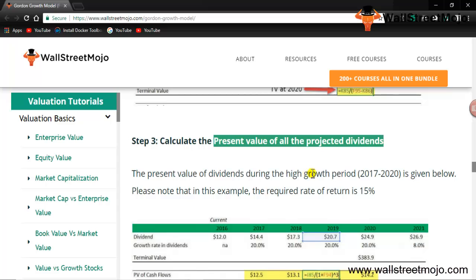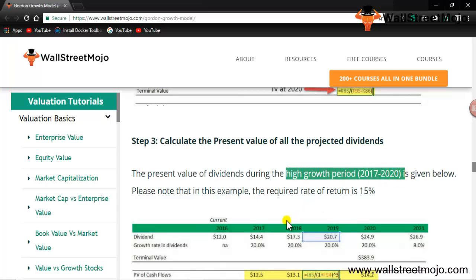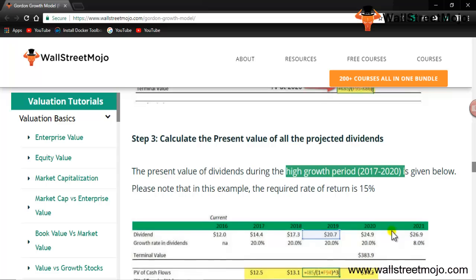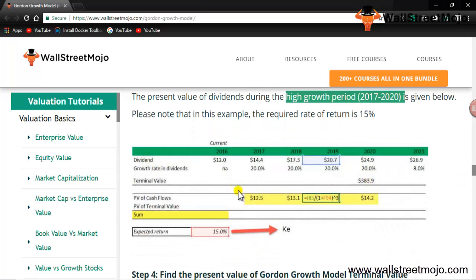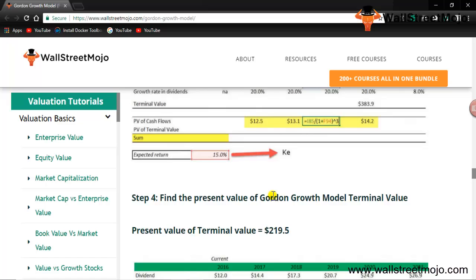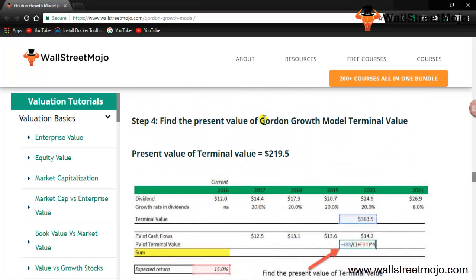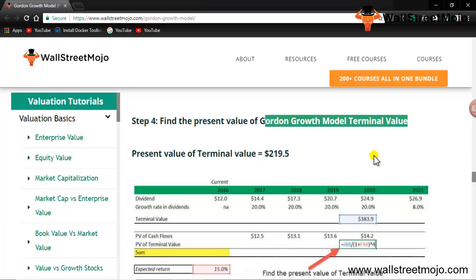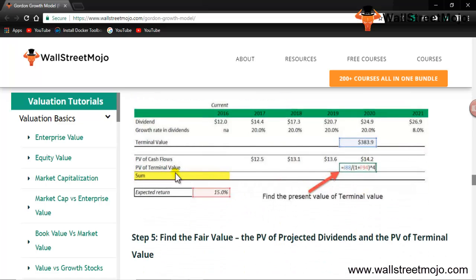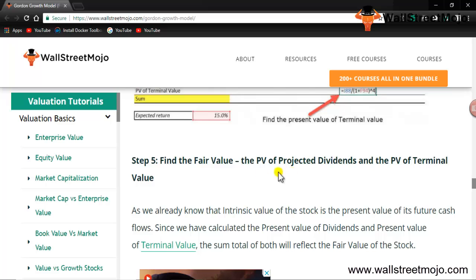We calculate the present value of dividends during the high growth phase, and separately the present value of the terminal value. For discounting, we use the expected return of 15%, which is the cost of equity. The terminal value must also be discounted back to the present to find its present value.